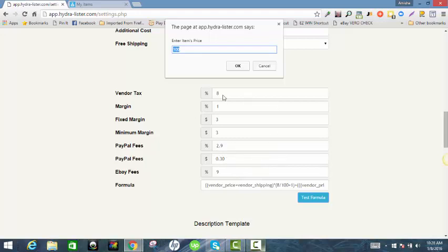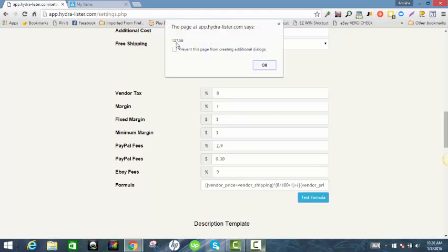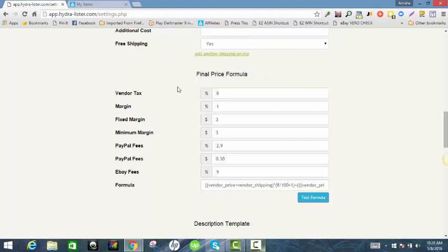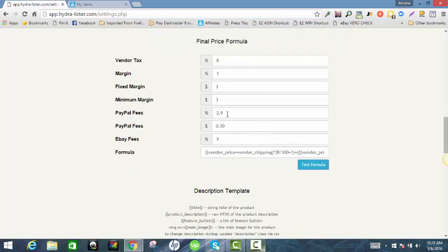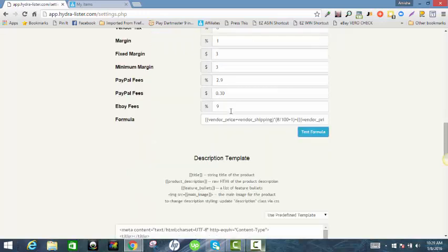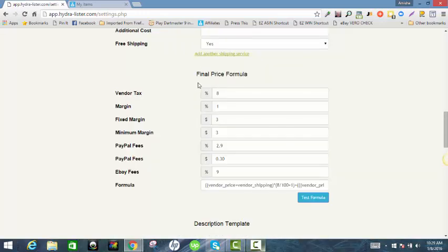You don't have to do the math — it takes all of that into consideration to make sure you still walk away with at least $3 on this item. So a $100 item, if I click OK, will be priced at about $127.56 to give me the $3 that I wanted.